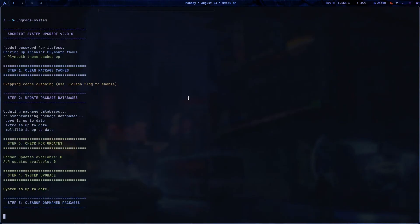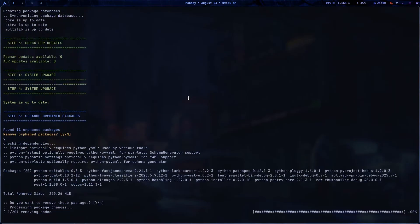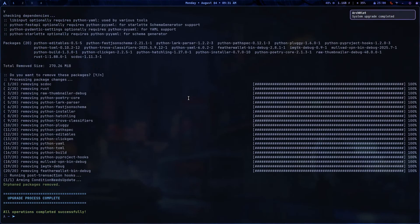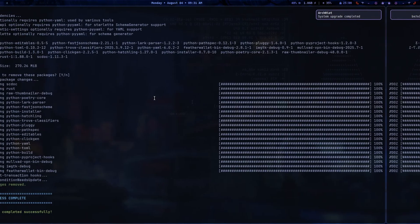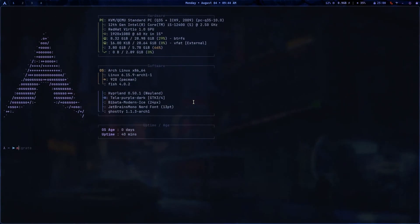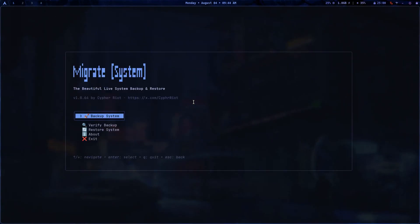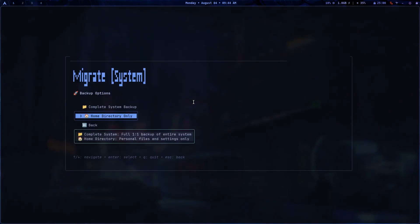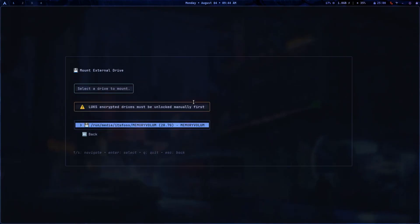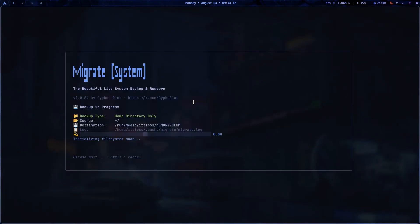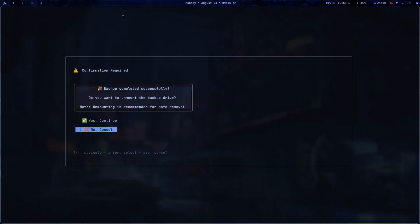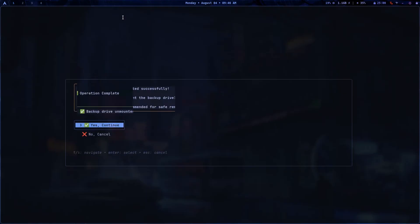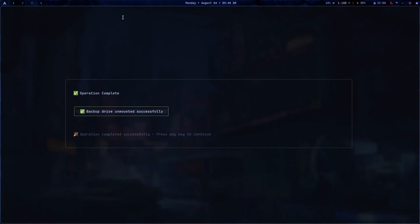Arch Riot also ships with Migrate, a text-based backup utility. It's straightforward and in my test, I backed up my home directory to an external drive in just a few steps. Currently, it only supports backing up the home directory to external storage, but still it's a nice inclusion.